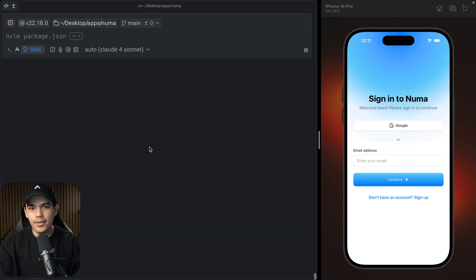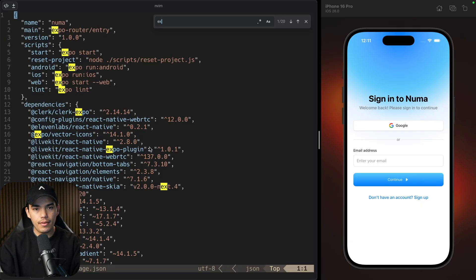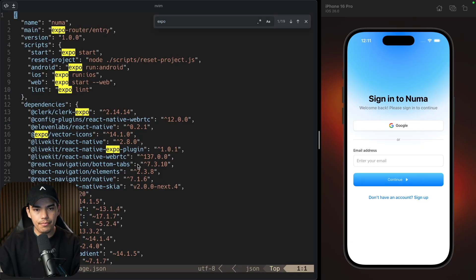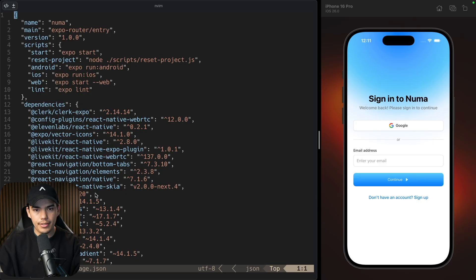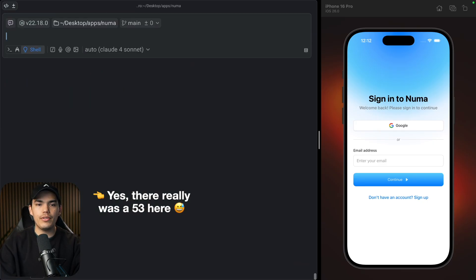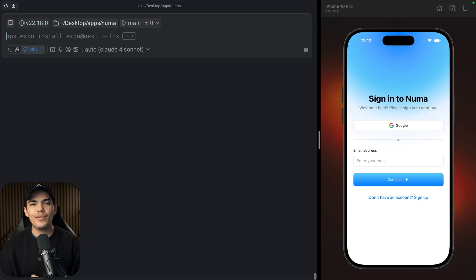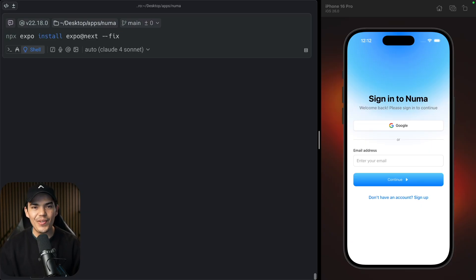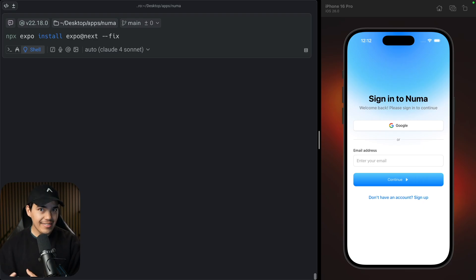Here I have an application that I've been working on and it uses SDK 53. The first thing that I want to do is actually run this command: npx expo install expo at next with the fix flag.